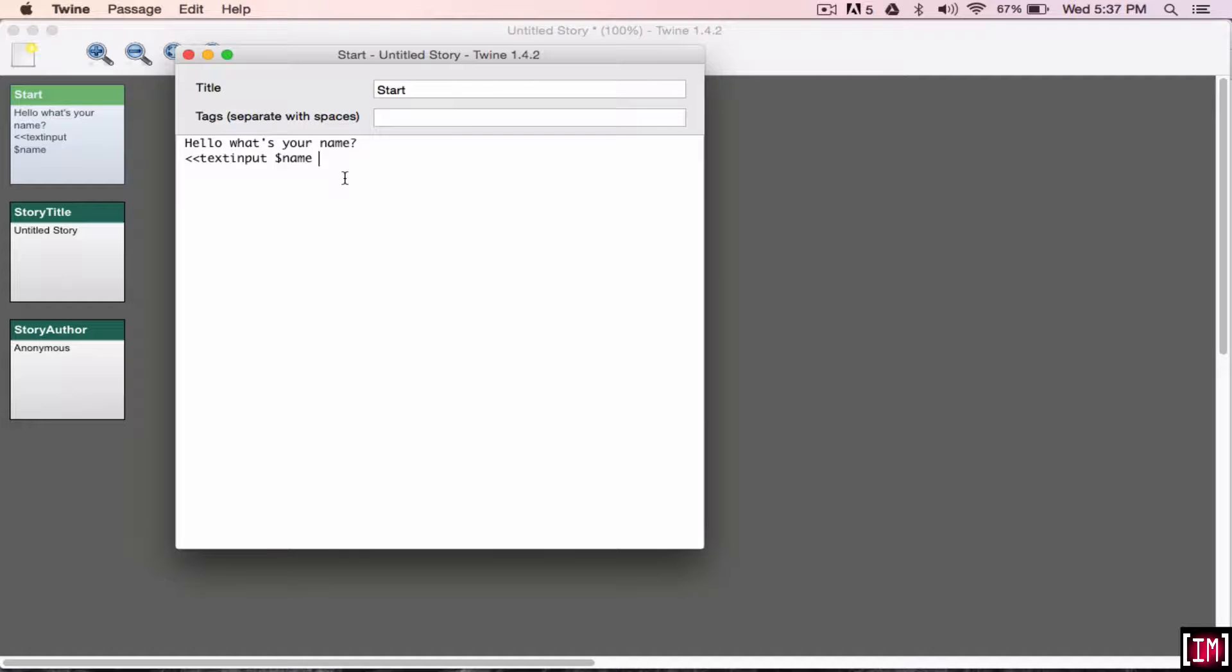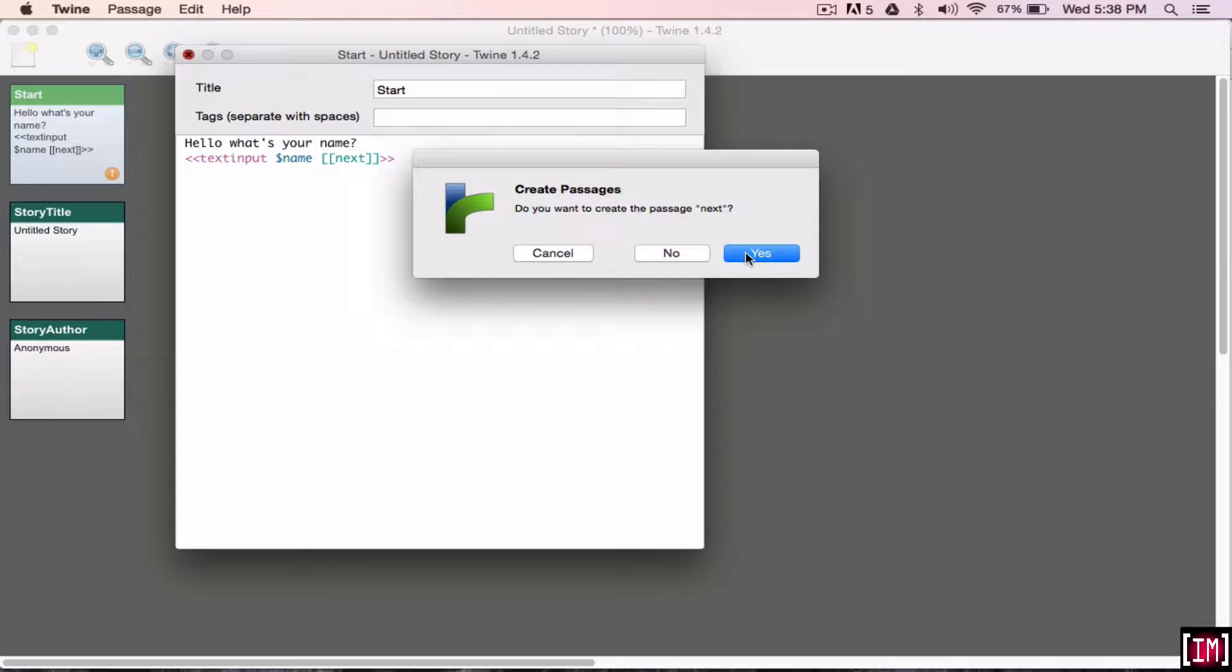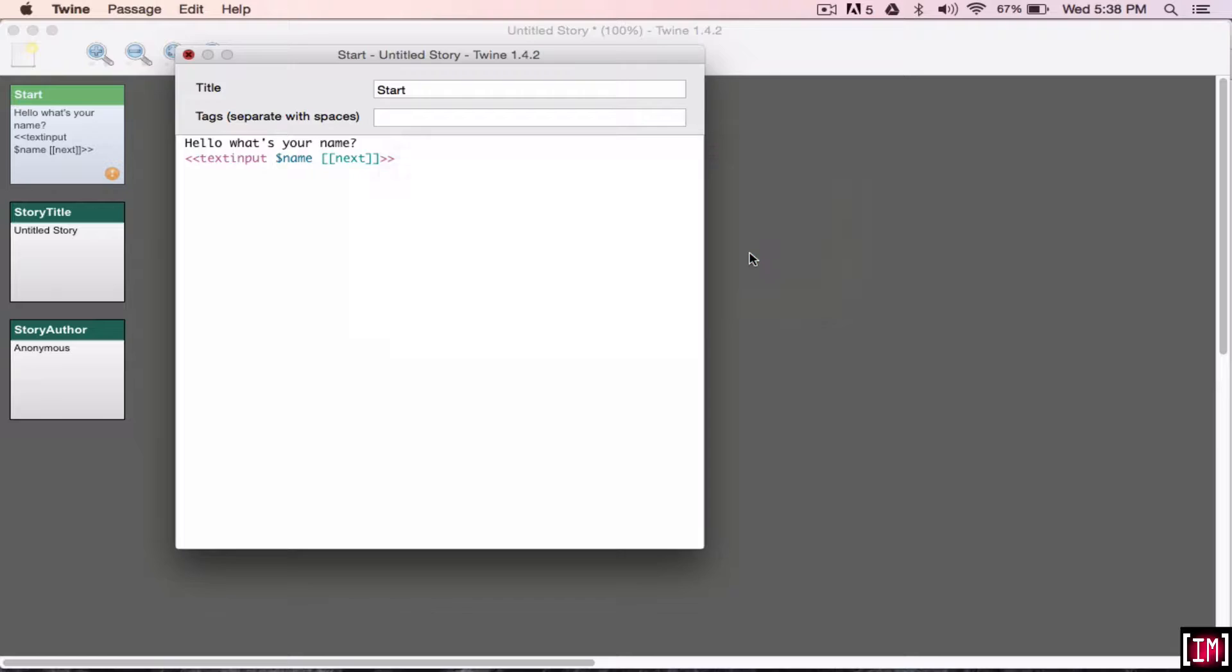And then we're going to open double square brackets, and next. These double square brackets are just going to create a button to move on to the next page. It's important to have a button because otherwise the text input won't insert, like it won't remember what's written there. So we can just close that. It's going to create the passage next.